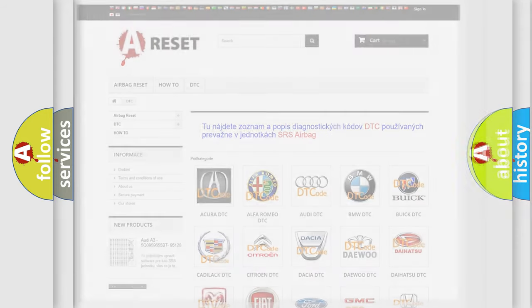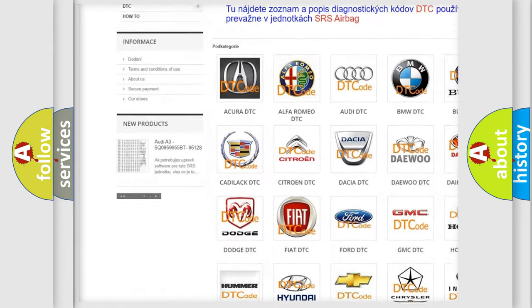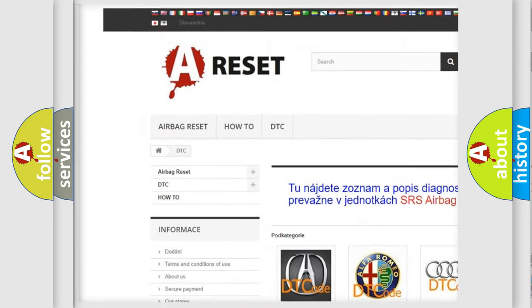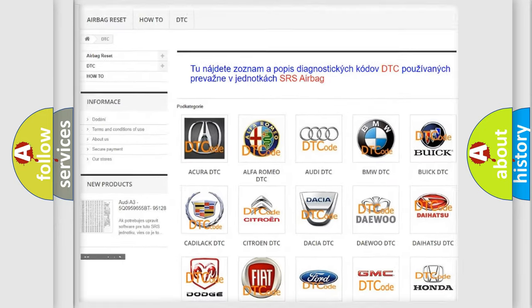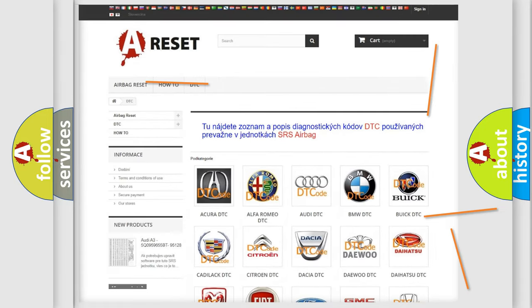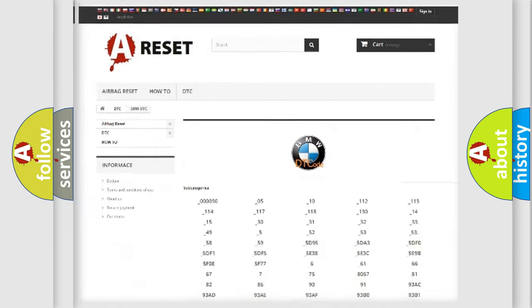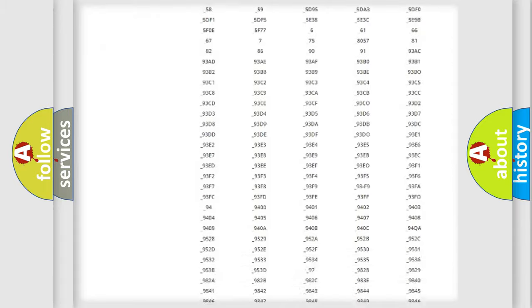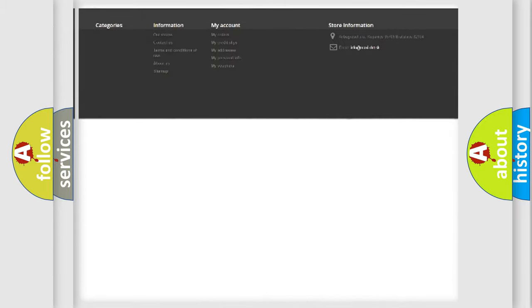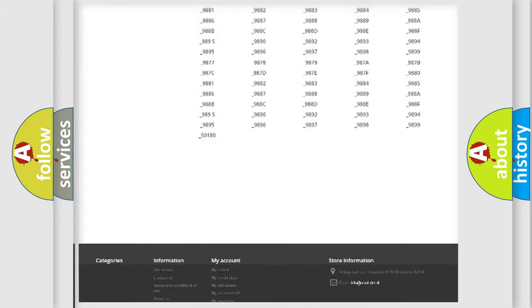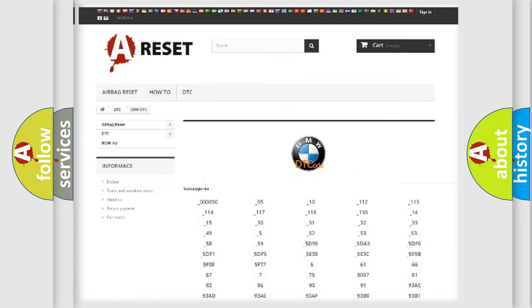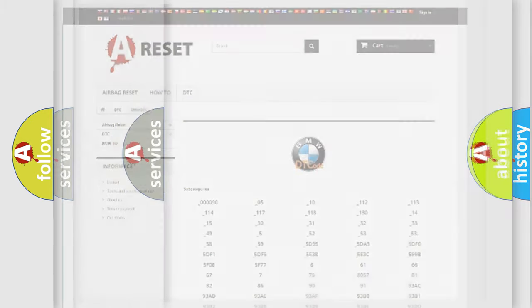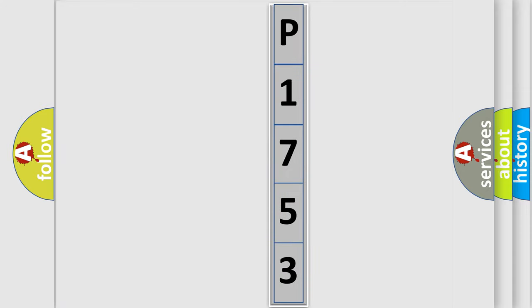Our website airbagreset.sk produces useful videos for you. You do not have to go through the OBD2 protocol anymore to know how to troubleshoot any car breakdown. You will find all the diagnostic codes that can be diagnosed in BMW vehicles, also many other useful things. The following demonstration will help you look into the world of software for car control units.